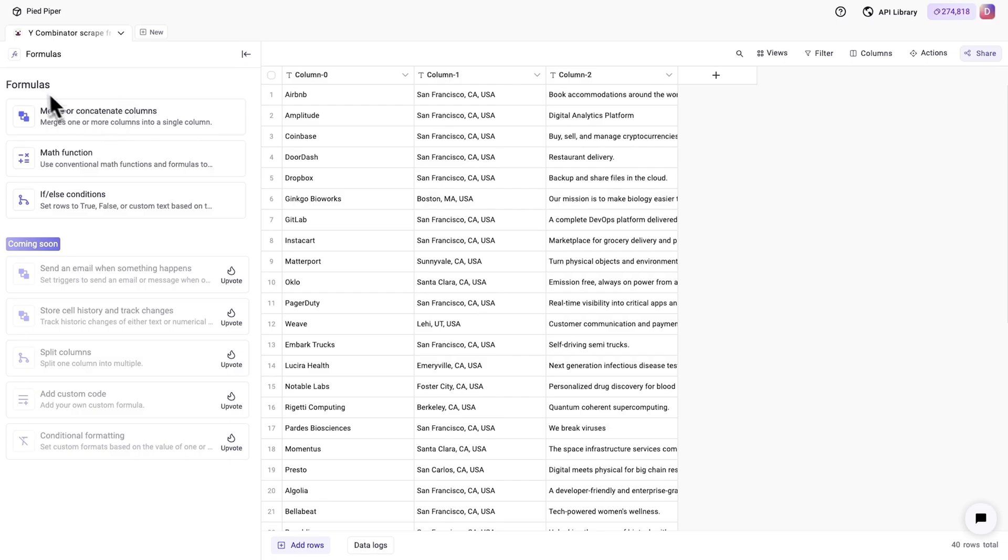Plus, you can make conditional formulas, triggers, and charts that update automatically. Pretty cool, huh?